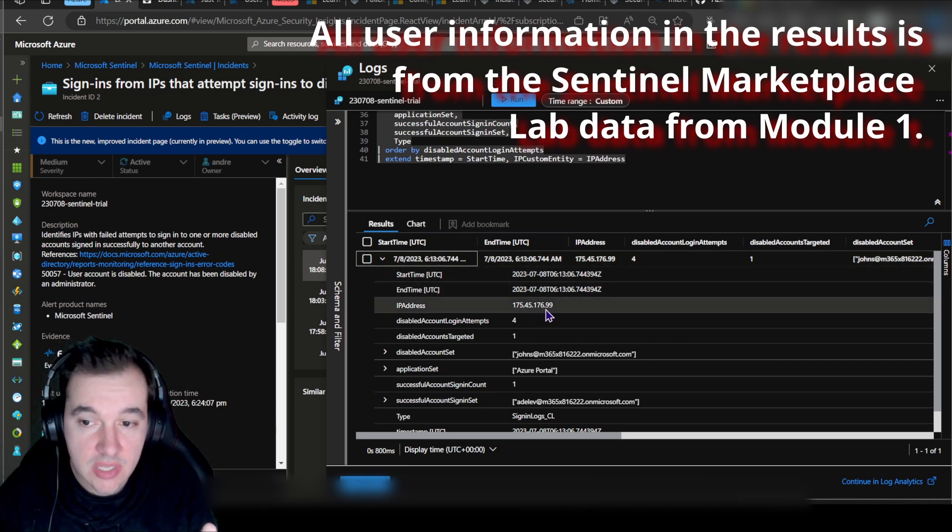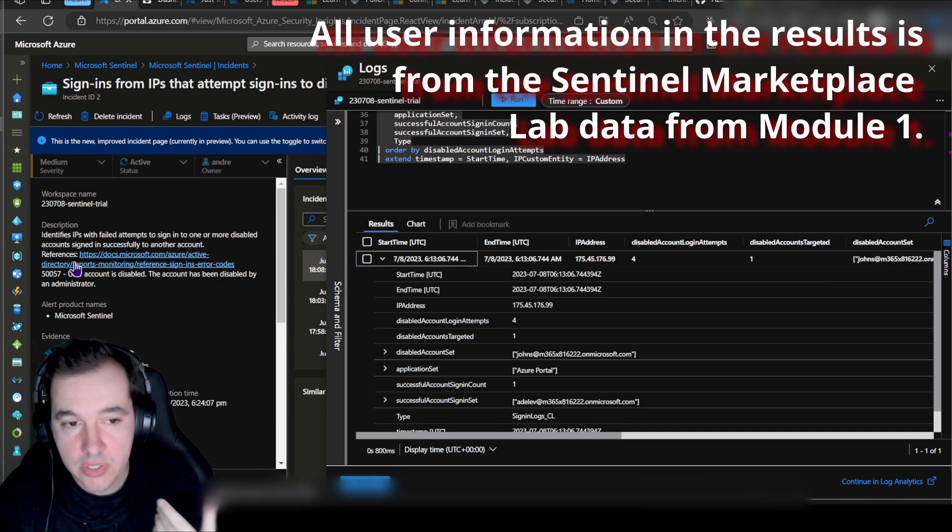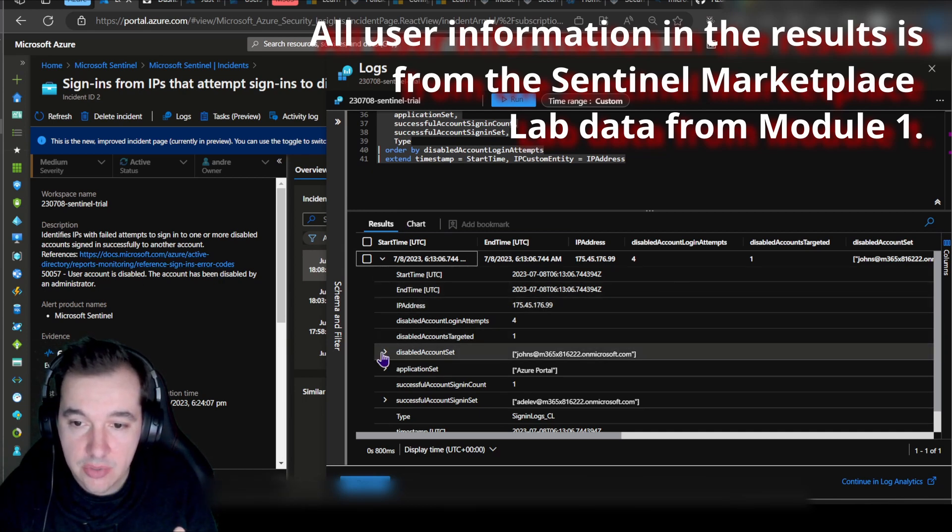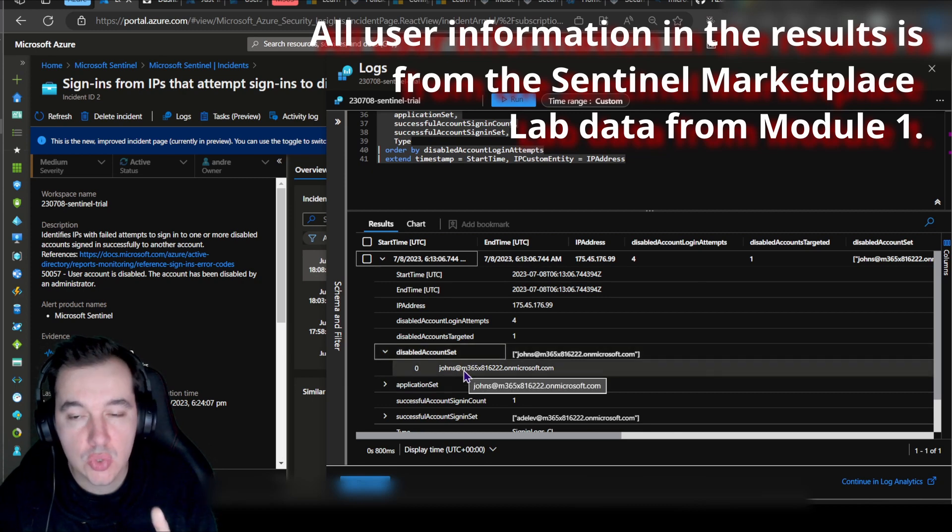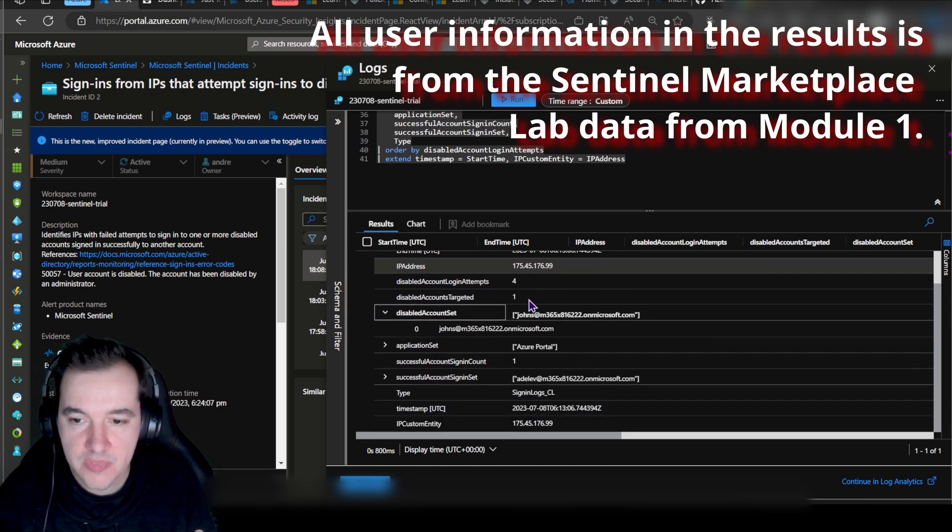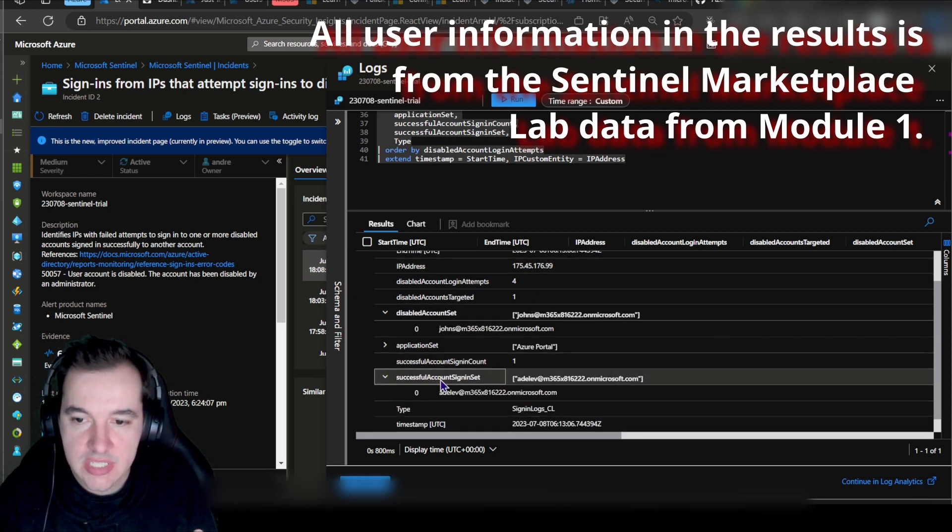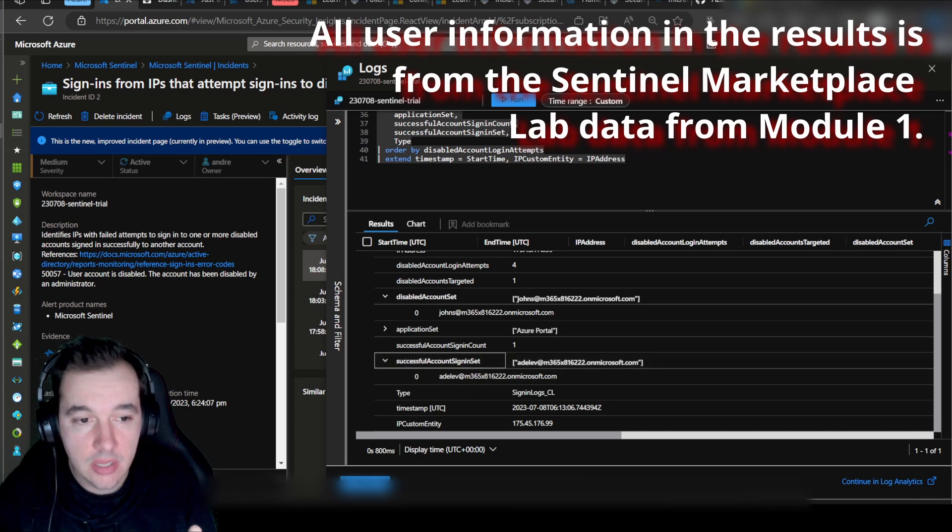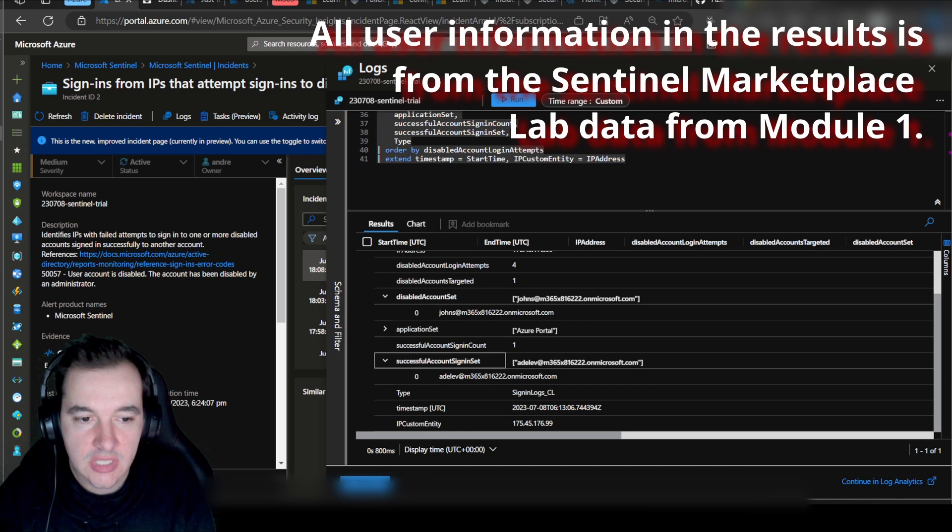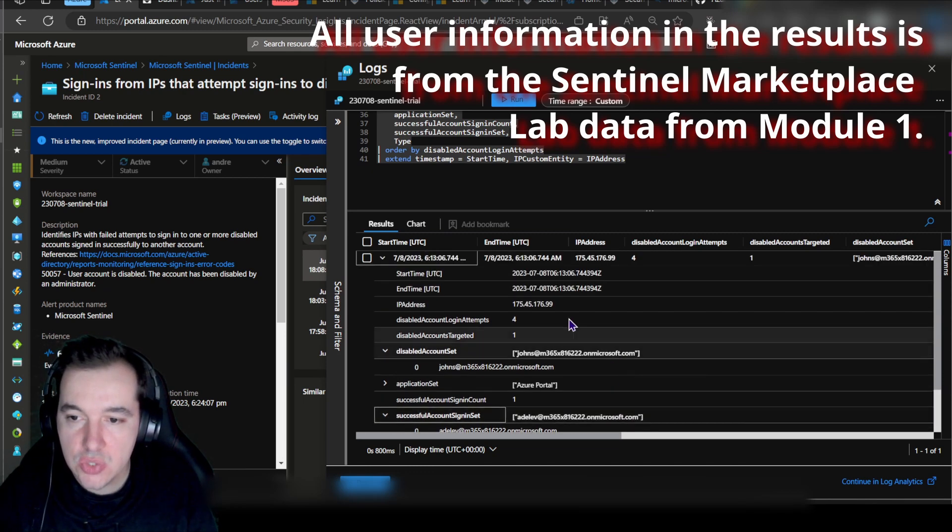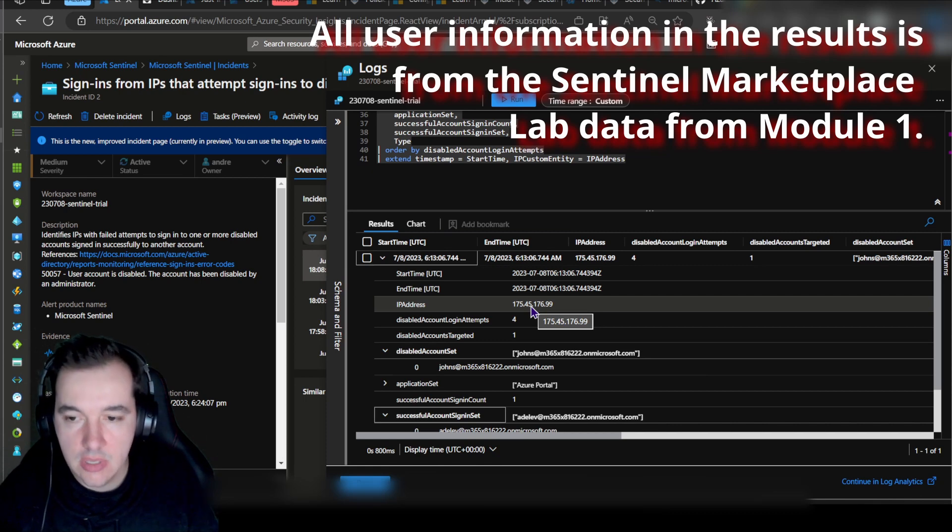If I expand these results, I can see more details about this alert. What is the IP address related to that alert? That's important information that I might want to stick around and look at. There's also the disabled account that someone's attempting to log into. I know that John S, for example, is the account that someone's attempting to log in, and I know that the successful account sign-in is coming from Adele. There's very important information that's coming here.